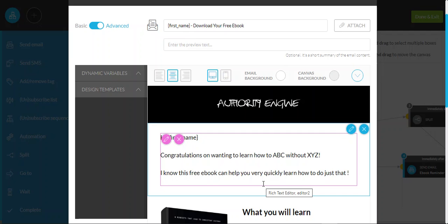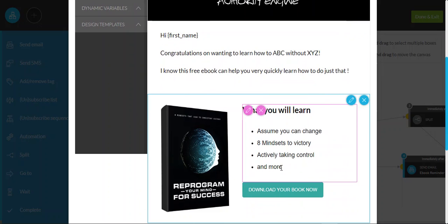So here we're looking at an email that a prospective visitor of yours would receive after they've downloaded your free Reprogram Your Mind for Success eBook. And again, it's very simple to edit, and I've gone to the trouble of actually writing some of the emails within the sequence for you, so there's very minor edits that you need to make.